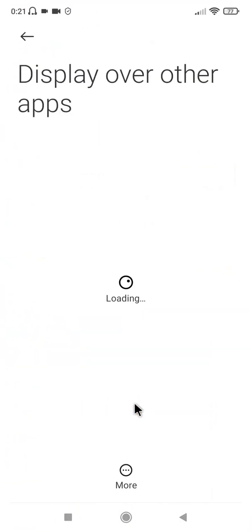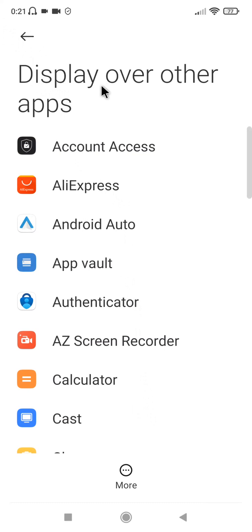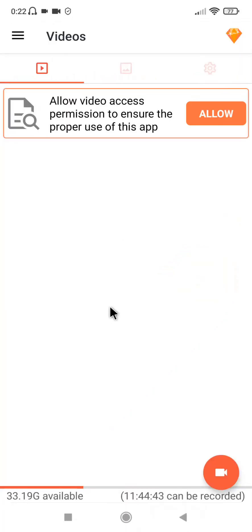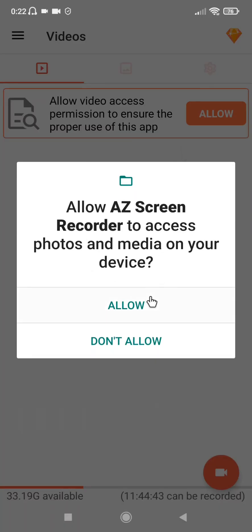Allow. Then as I normally do, you can just bring it back, because it asks you about display over other apps. You can bring it back here for it to go back. Click OK. Then you can also allow, Allow, Allow here as well.